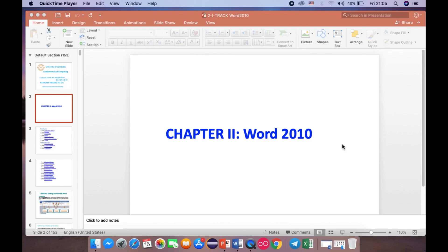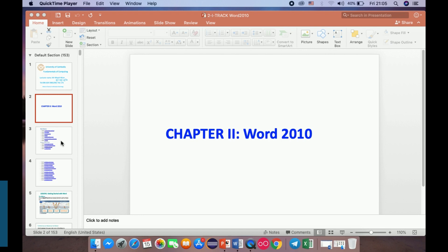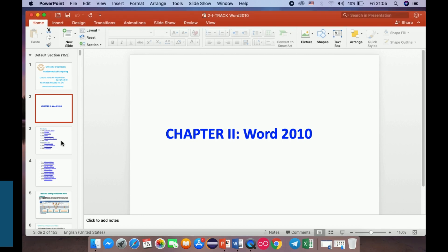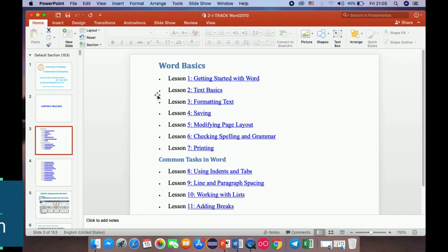My name is Nhan Yim. Today I have a new lecture for all of you. The lecture is Microsoft Word 2010. In this lecture, I want to show you about the schedule for study.